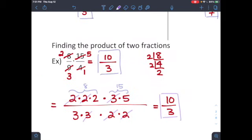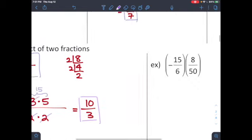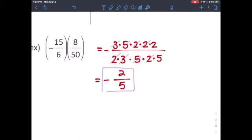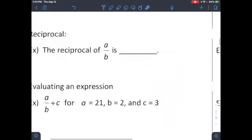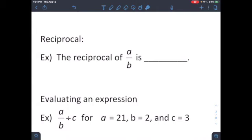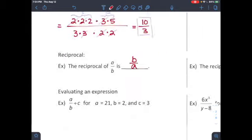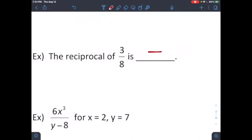Either method is totally fine — just show some work. The answer to the next example is negative two over five, arrived at by writing out all prime factors and reducing. A reciprocal is simply flipping the top and bottom: the reciprocal of a over b is b over a, and the reciprocal of three over a is a over three.